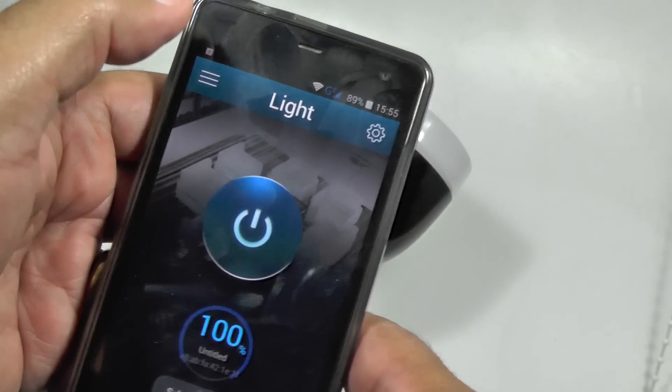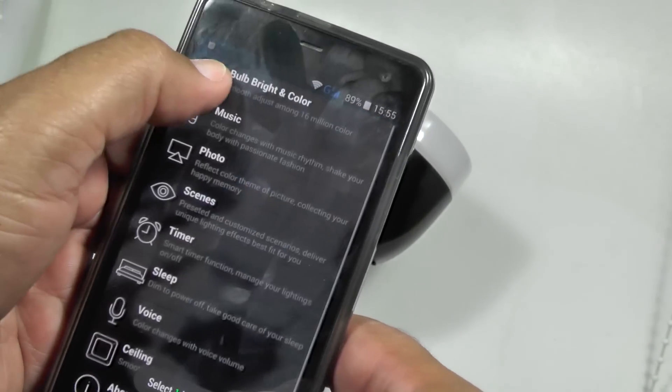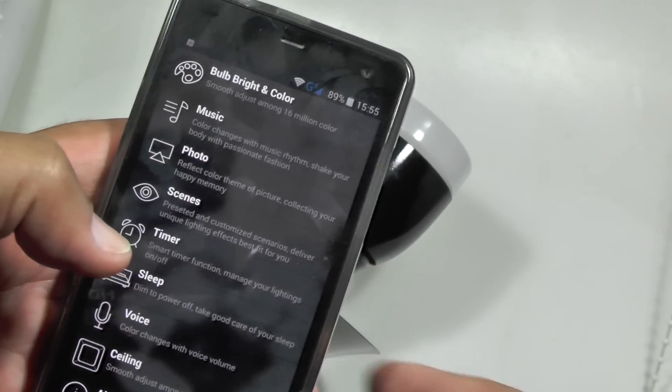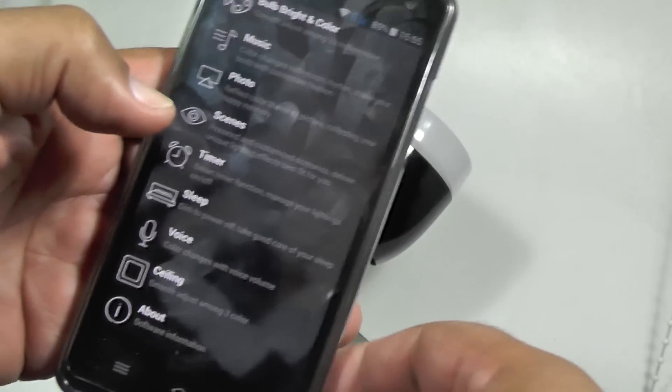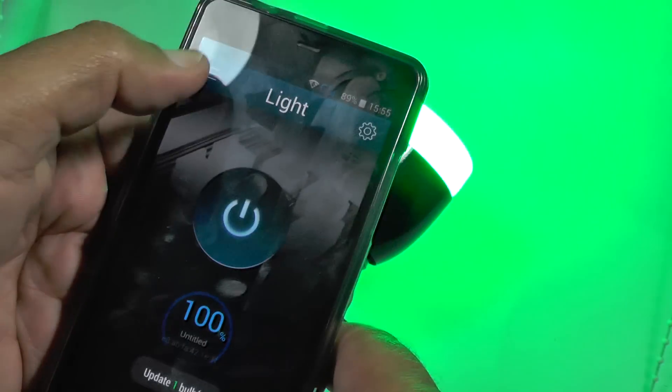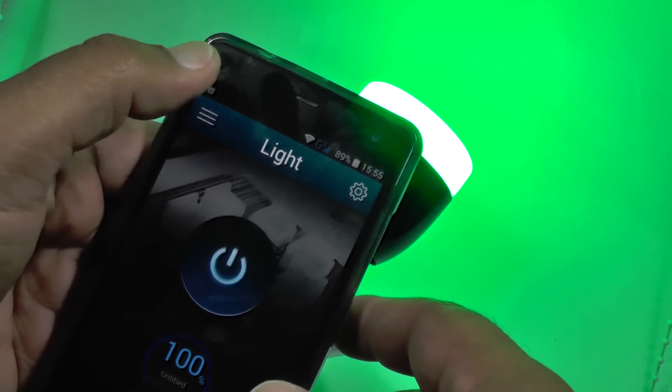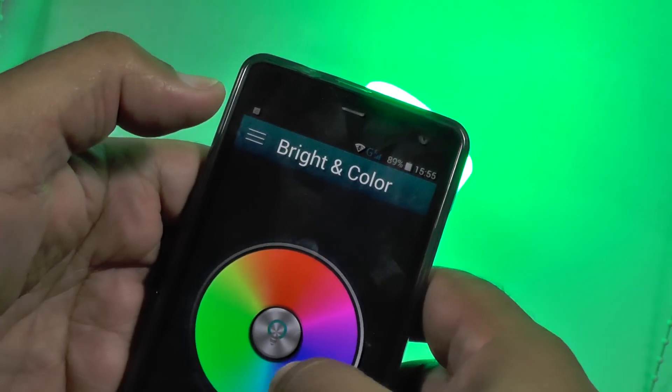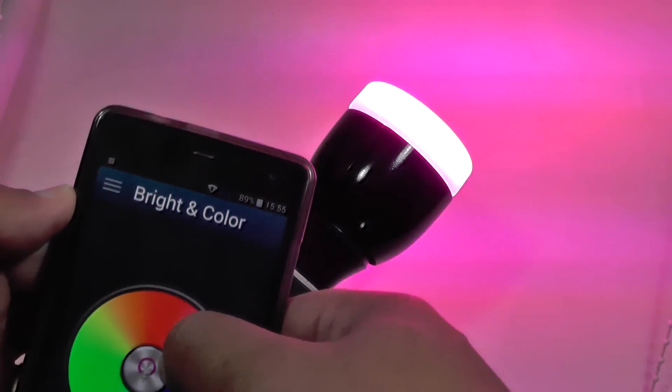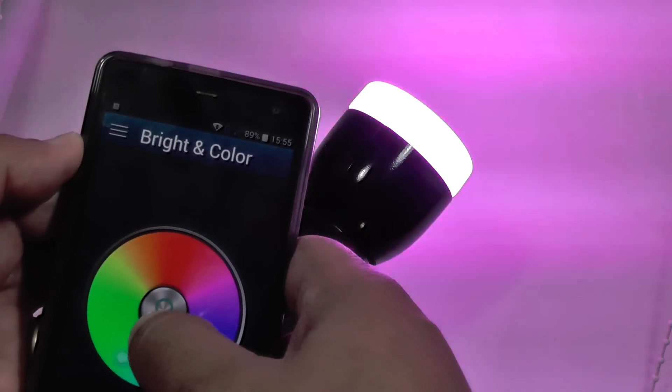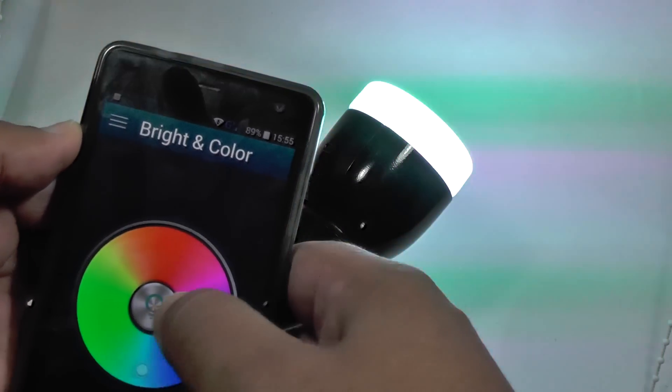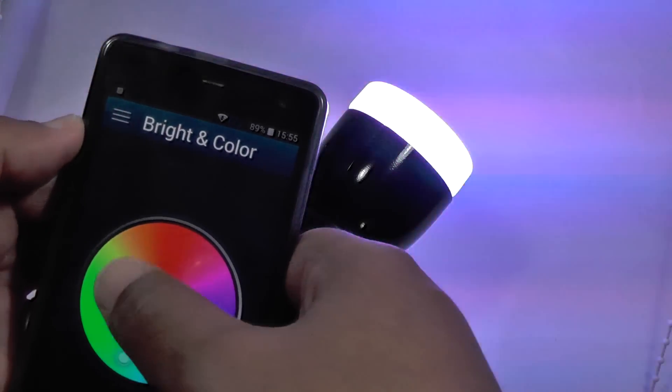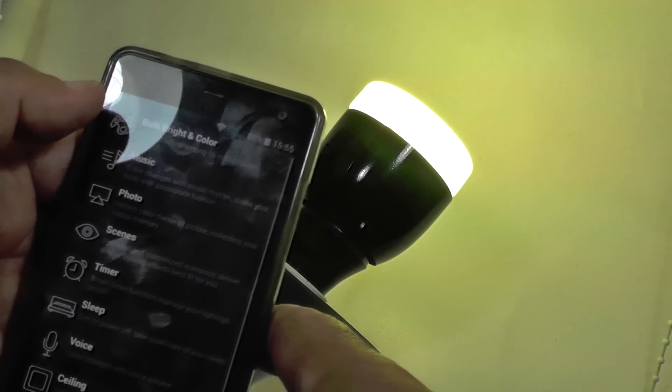Now the other bit is what you can do with it once you've got the lamp working. Let me just put it on again. And this is where it starts to get a bit crazy. So you've got the ability to change colours. I can make it look all sort of red or green. Yeah, that's pretty normal.